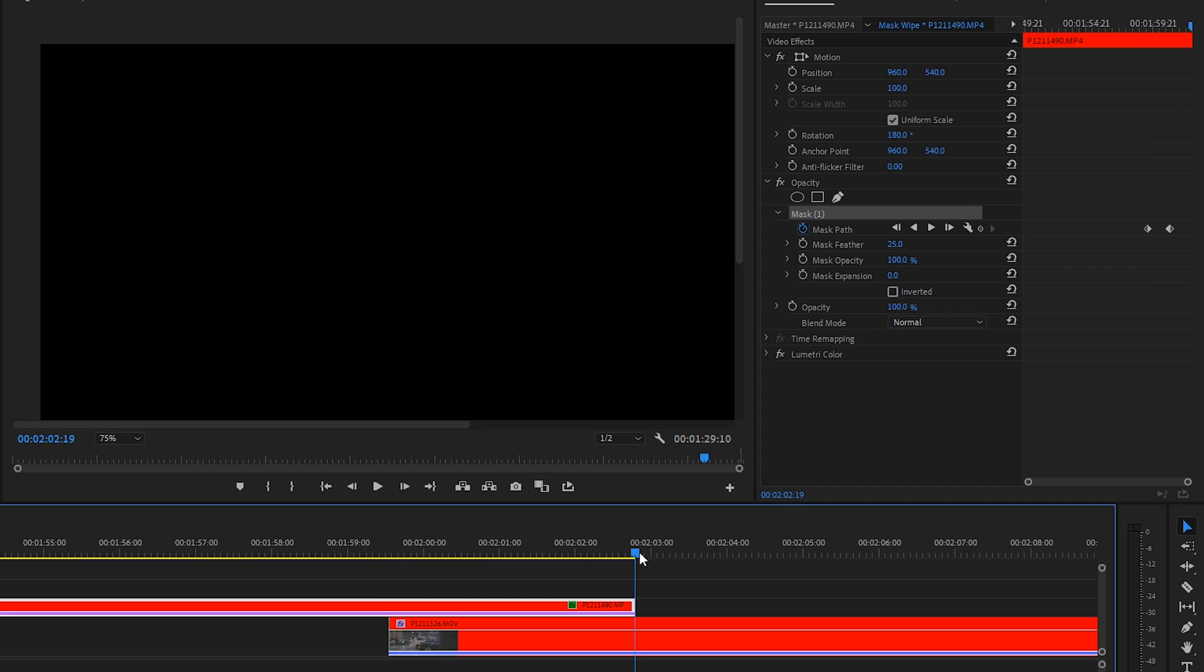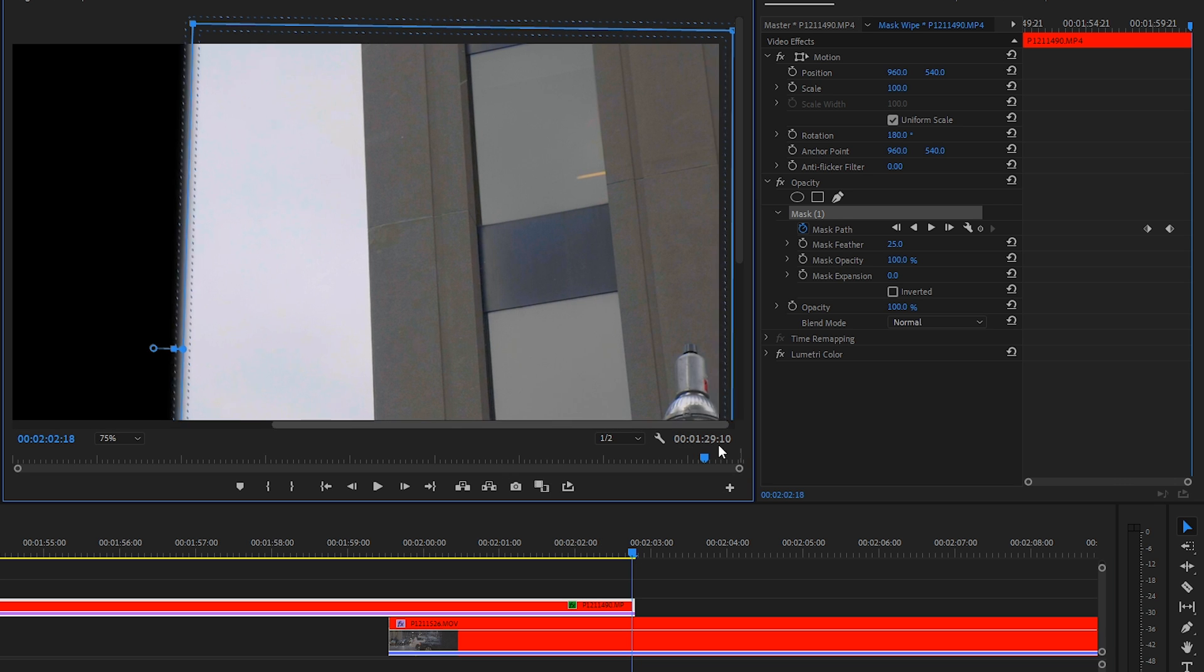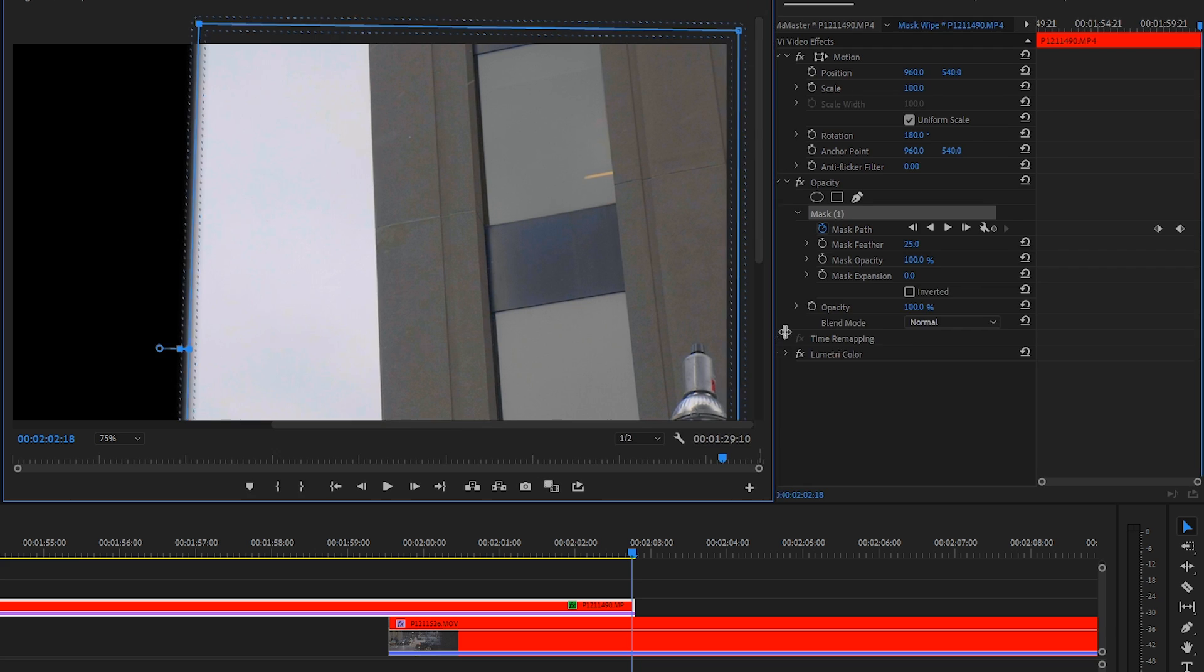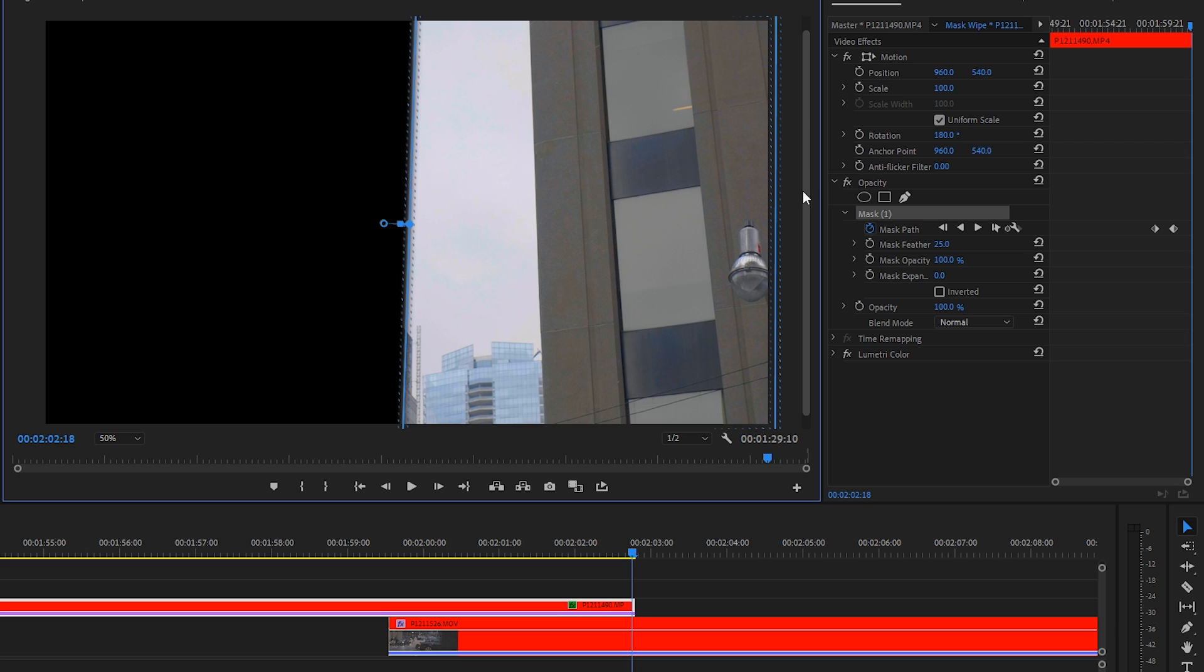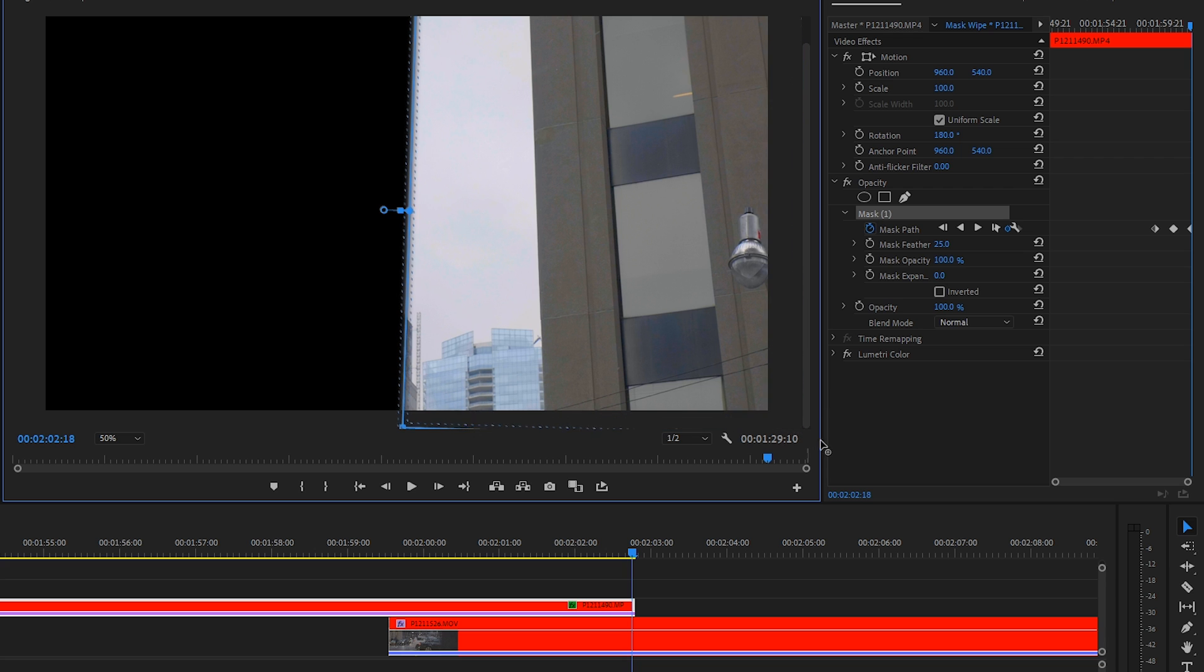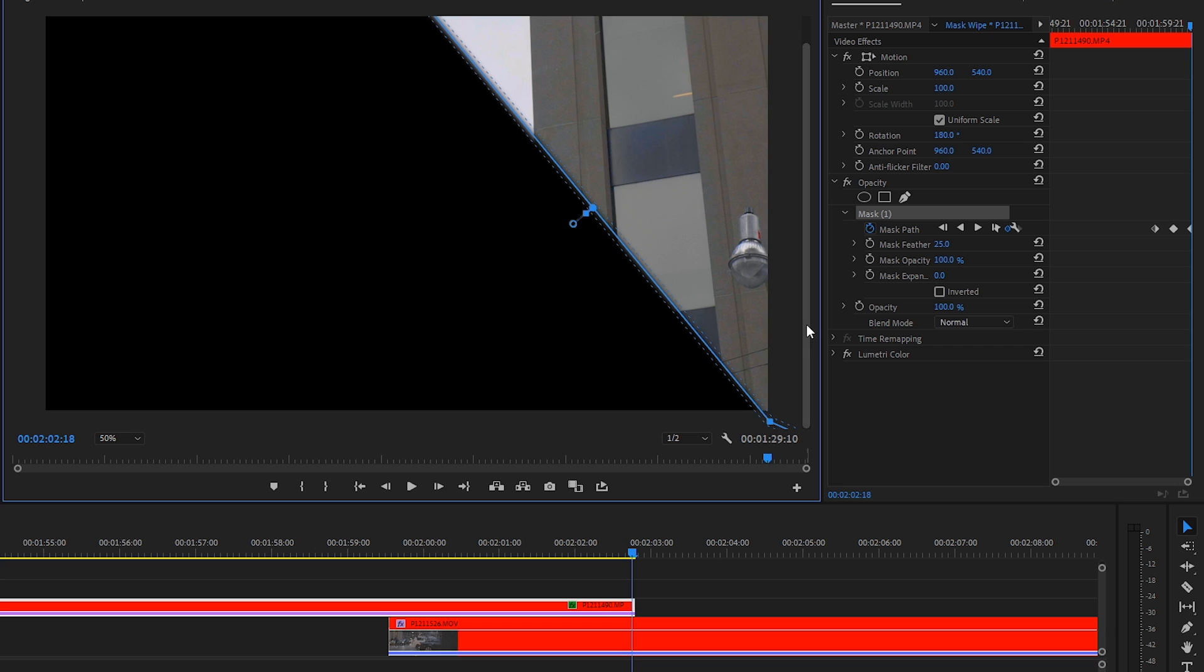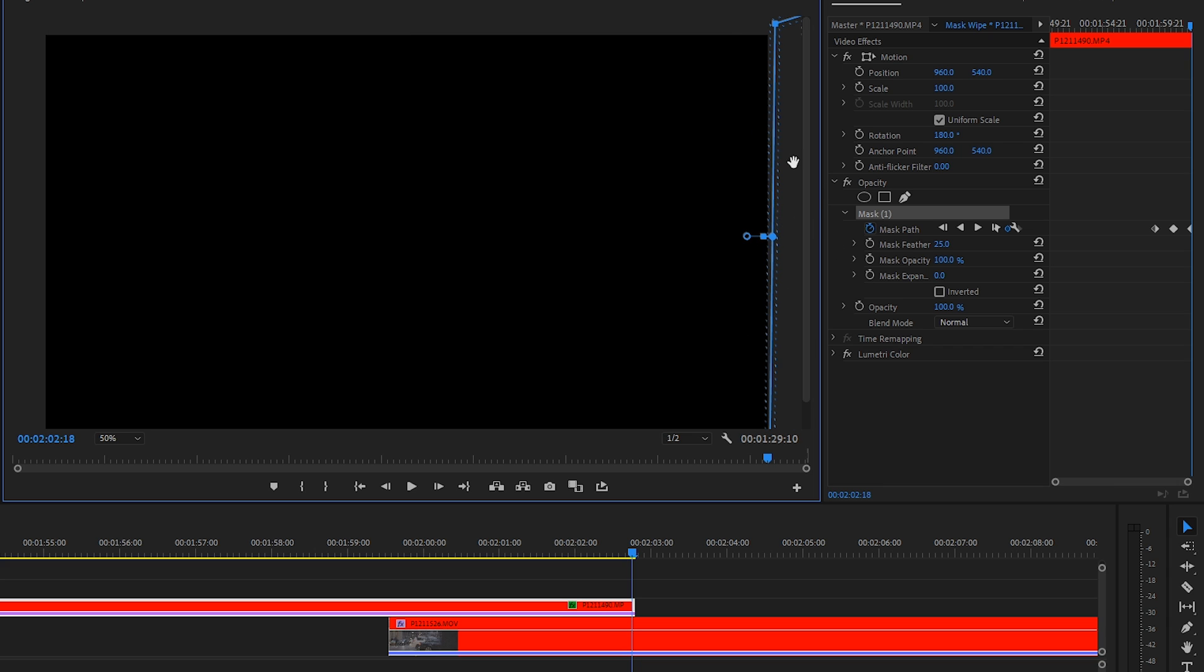Then we'll go to the very end, the last frame, and we'll go to the far right now. Give ourselves a little more room and fully remove the mask outside of our frame. So now we have three keyframes: we have one in the center, one at the beginning, and then one at the end.